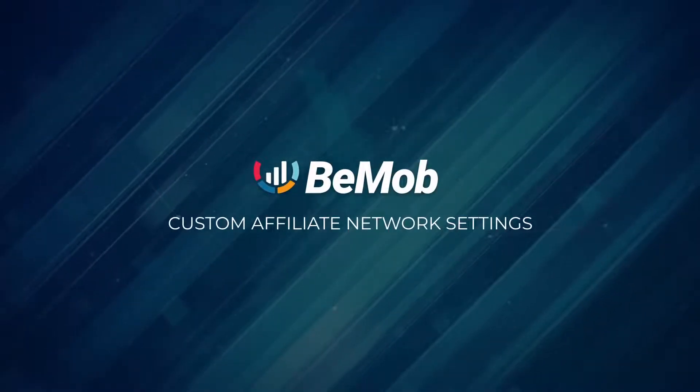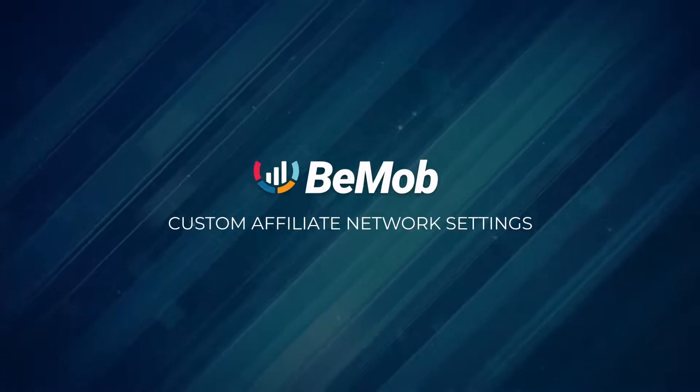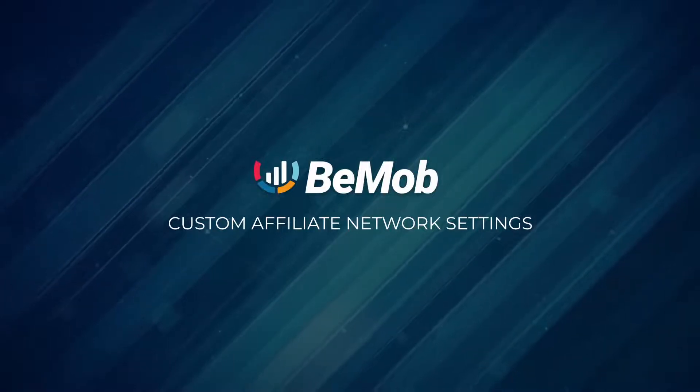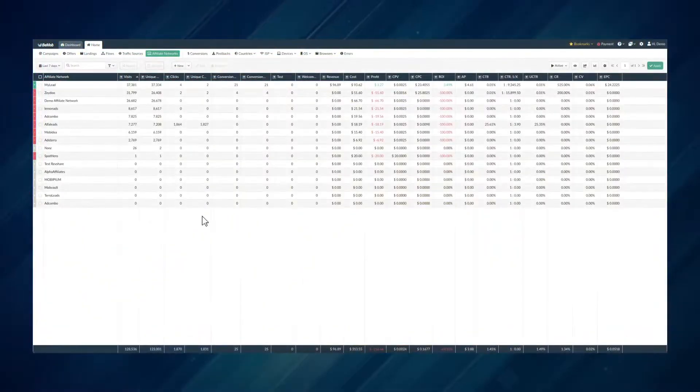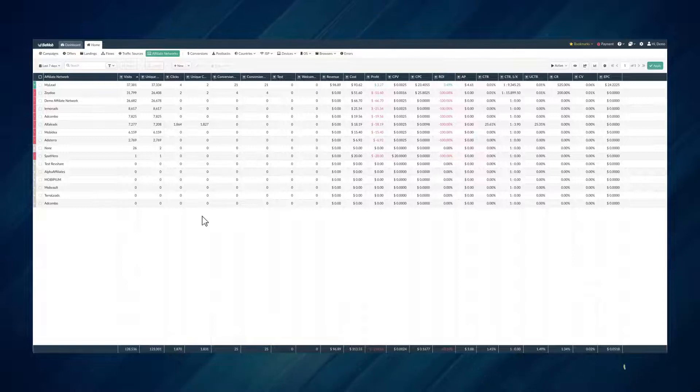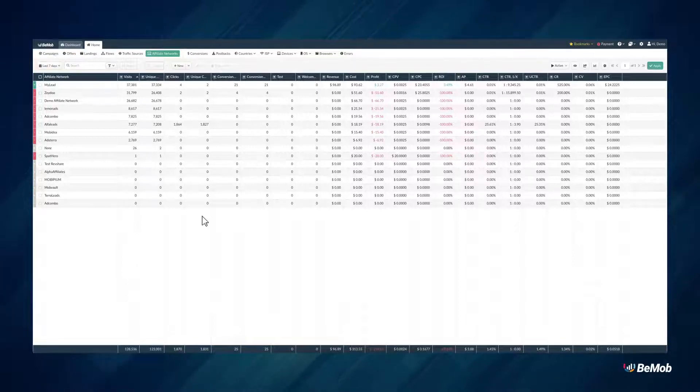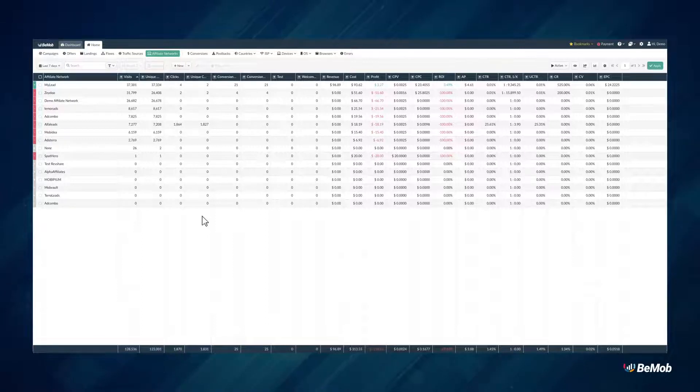Custom Affiliate Network Settings. If you don't run affiliate links, you can set up the custom affiliate network to group offers by the particular source or organize offers based on the verticals.